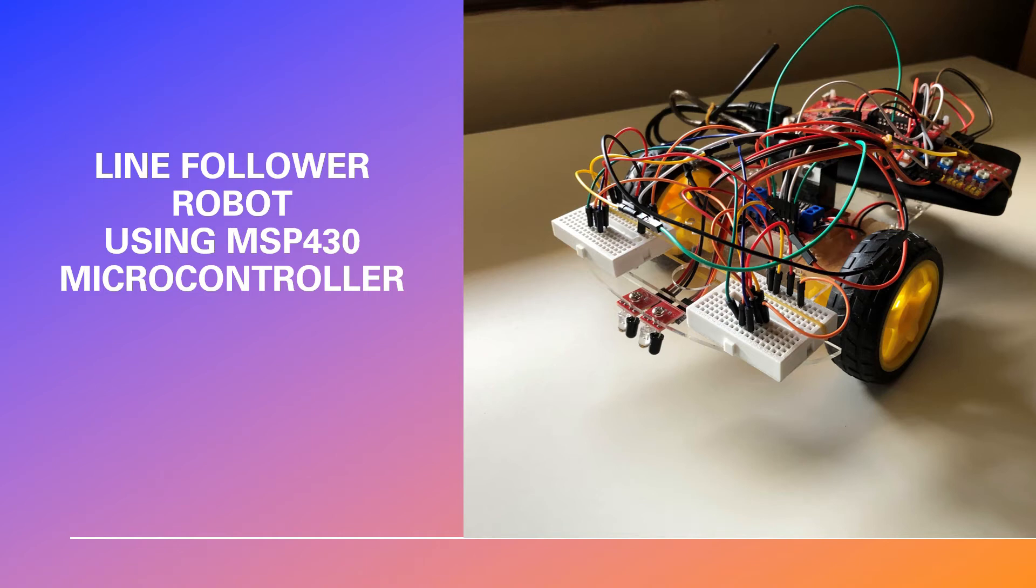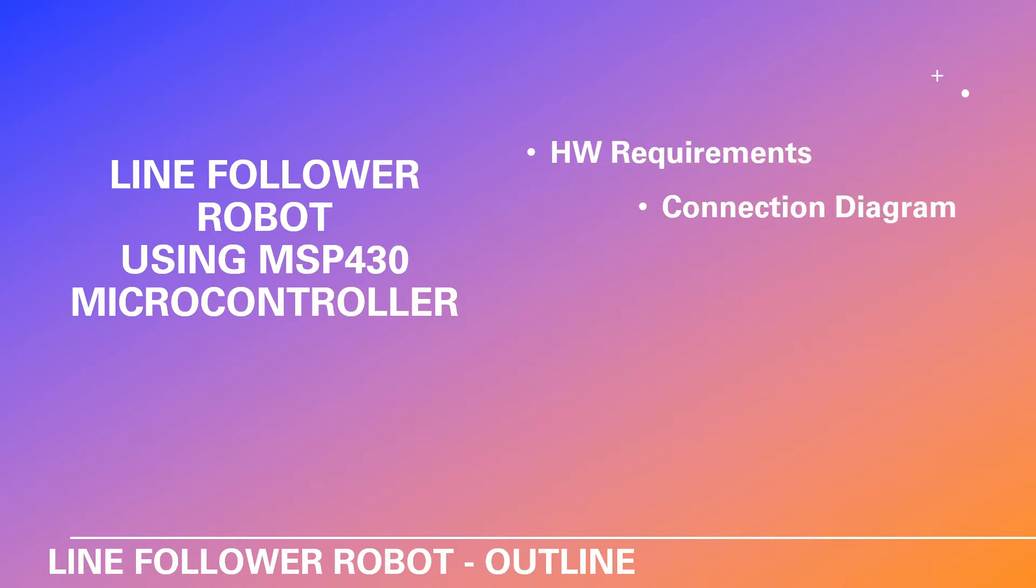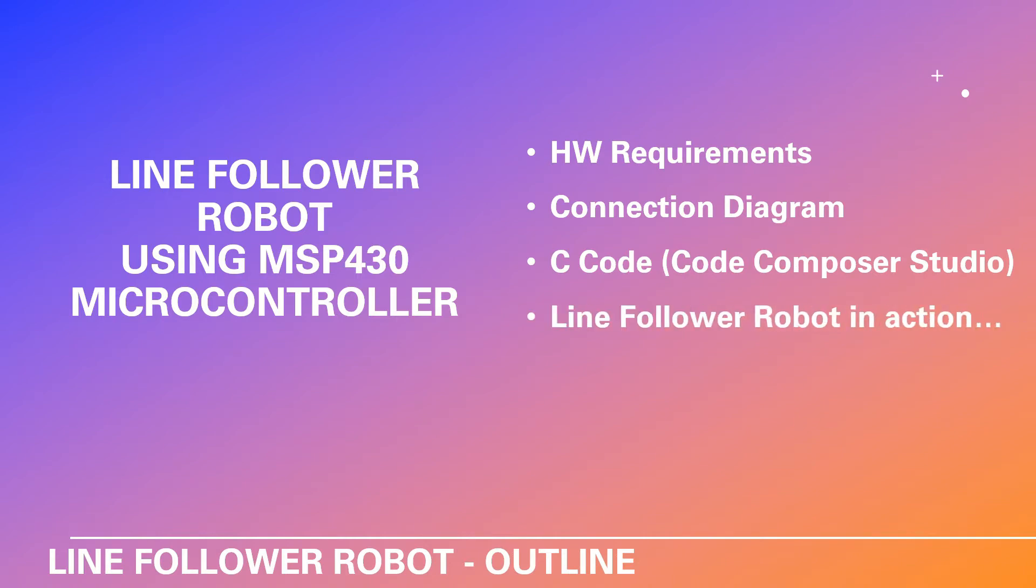Hello and welcome to my channel. In this video we are going to be building a line follower robot using the MSP430 microcontroller. First let's see the outline. We are going to be speaking about the hardware requirements first, and then we will be looking at the connection diagram. Later on we will see the C code for the project in Code Composer Studio, and finally we will be seeing our line follower robot in action.